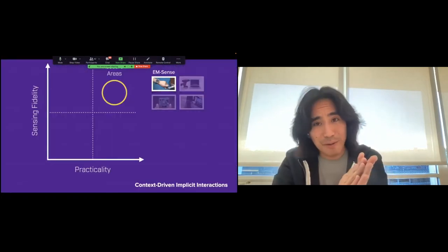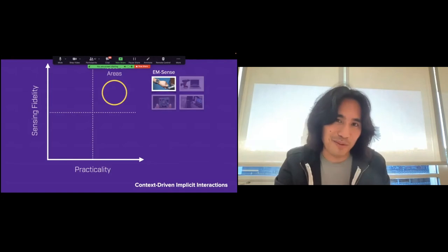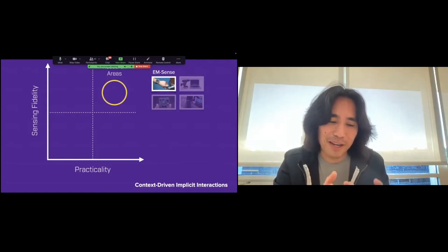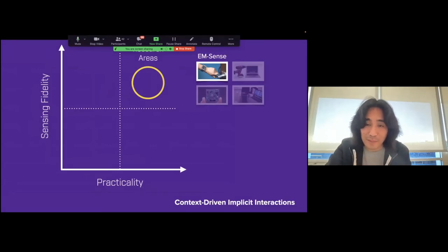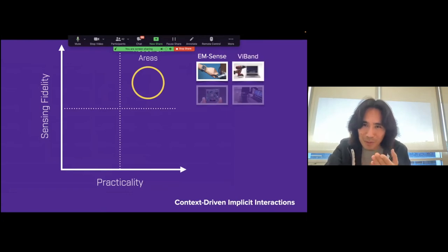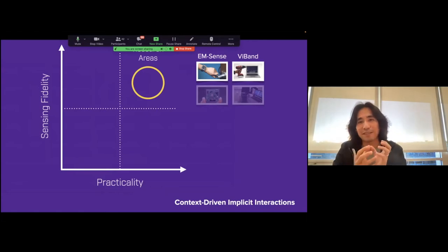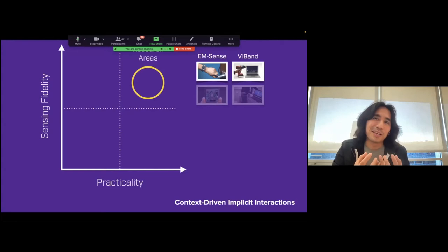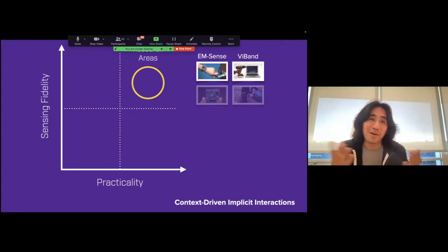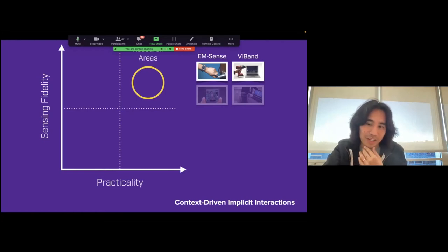That was EM Sense — taking the physical phenomenon of your body absorbing electromagnetic noise, sensing that, and using it to feed implicit interaction applications from the vantage point of a wearable. That's a cool project, but not every object actually emits electromagnetic noise. It turns out you can complement that approach with another physical property that is present almost ubiquitously across all the interactions you do with your hands — that's what this next project is all about.